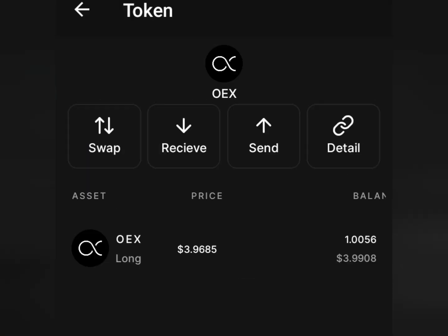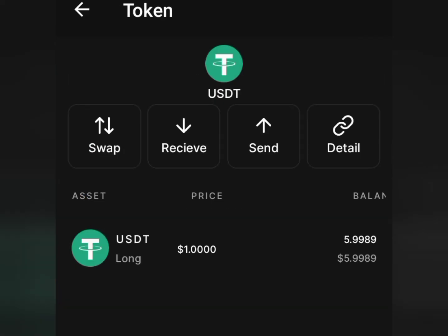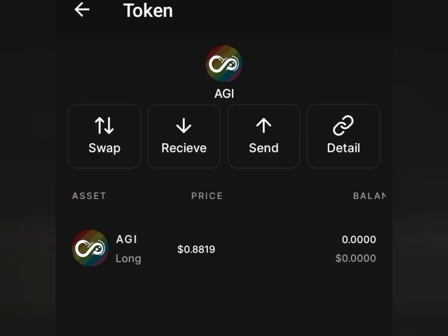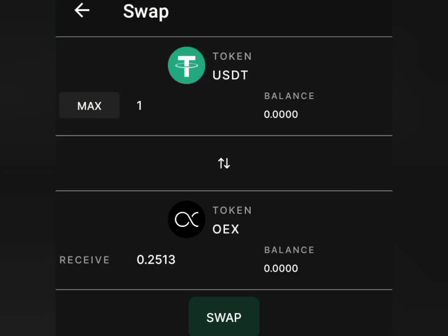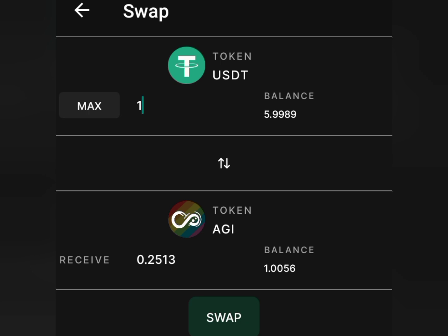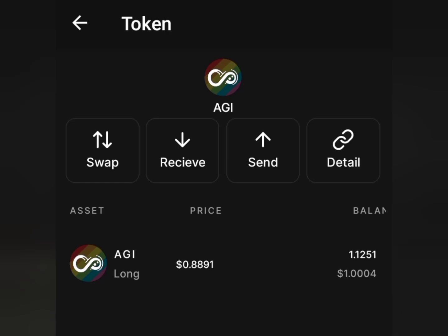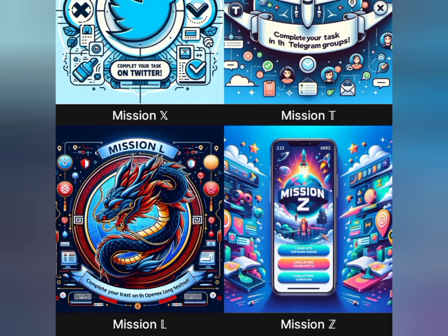Next, swap from USD to AGKI. Go back and you'll see you have some USD left. Go to the Hub button, tap Swap, then tap on the OHiex image and scroll down to choose AGKI. Swap 1 USD to AGKI — 1 USD equals approximately 1-point-something AGKI. Tap Swap so we can use this to complete the next mission, which is Mission H. You'll see we swapped successfully and now have AGKI in the wallet.